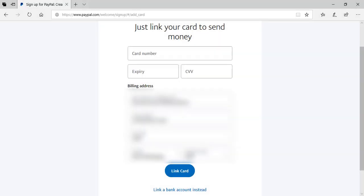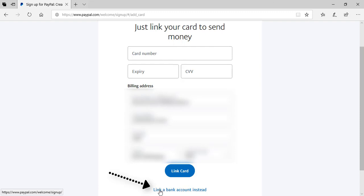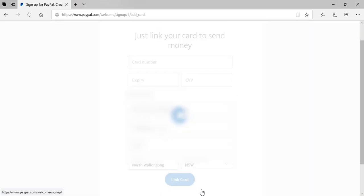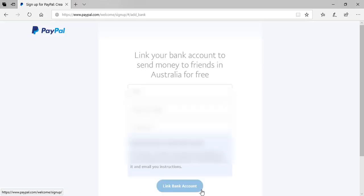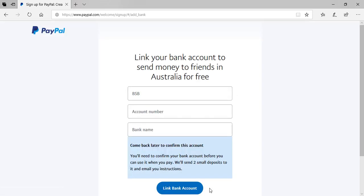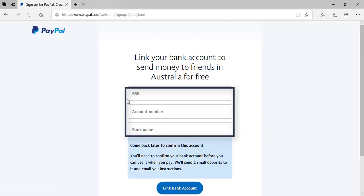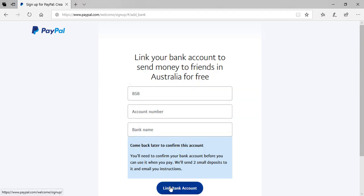If you don't have a credit card or a card that you'd like to link to your PayPal account, you can link your bank account instead. So you just do this by clicking the link a bank account instead button. This brings you to a different page where you'll need to enter in your bank account BSB, account number and bank name, and then click the link bank account button.